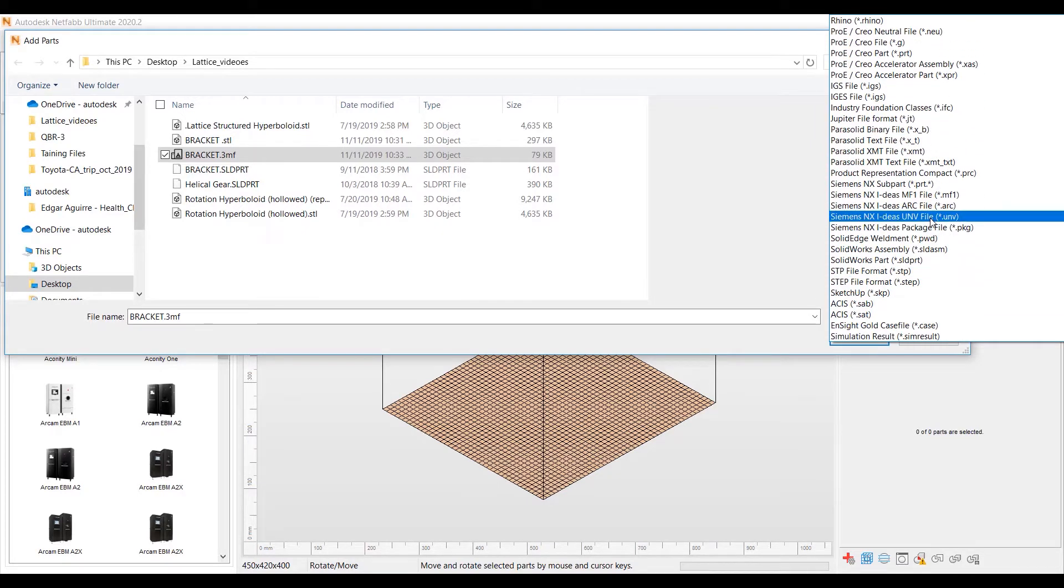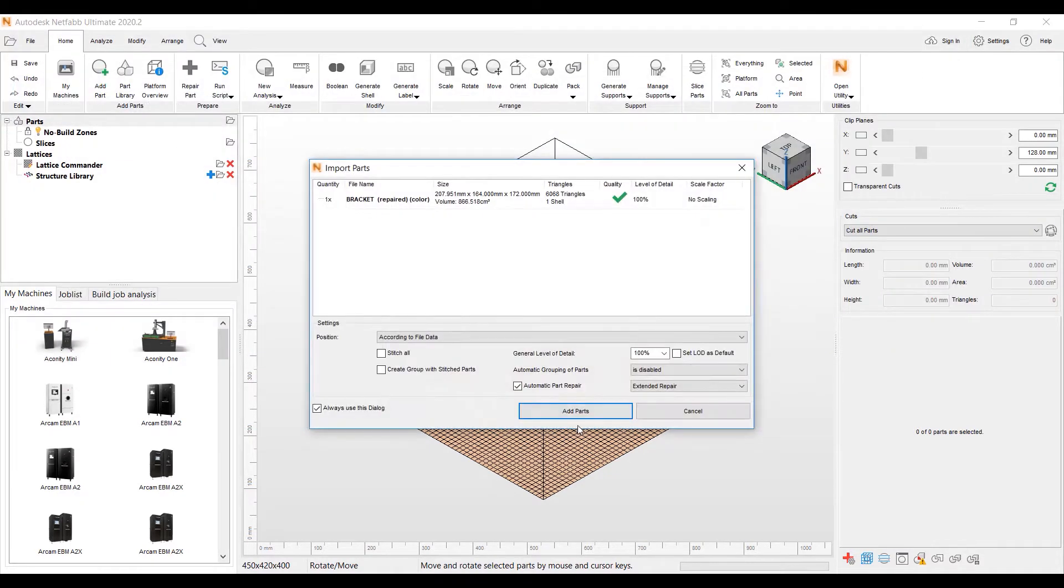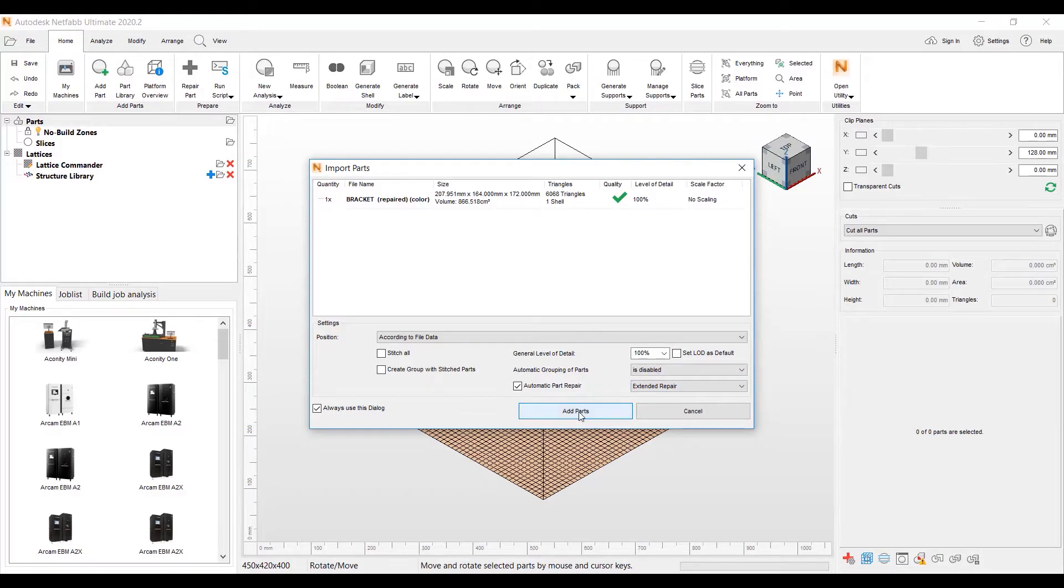iGest, Step, NX, SolidWorks to name a few. Go ahead and open that file. We do a repair when we bring in the part. We're good to go with the quality here.